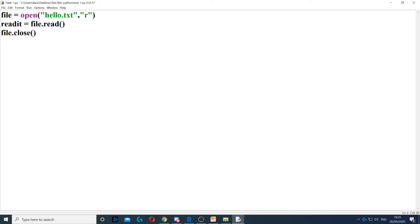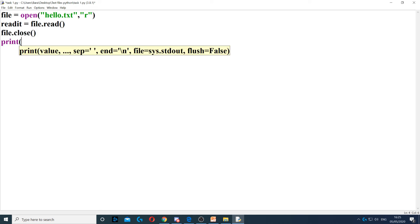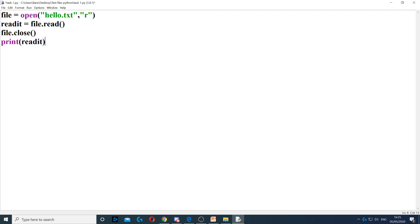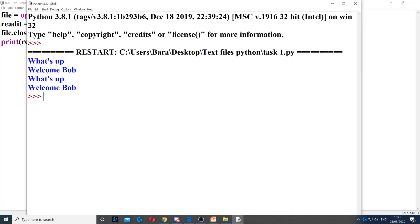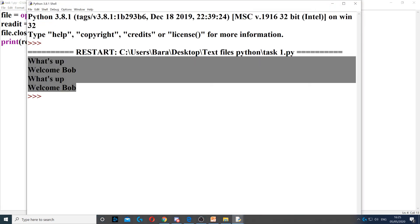Once I've done that, I'll close it as I've done here. Then I will display the contents of readit. And when I run it, it will actually display everything that is inside the text file.